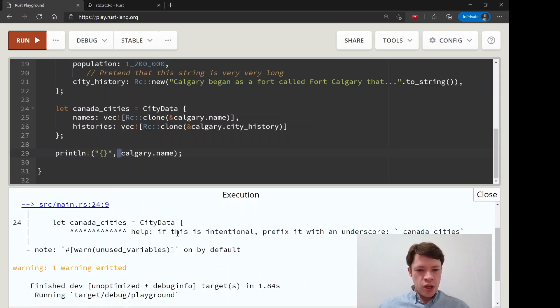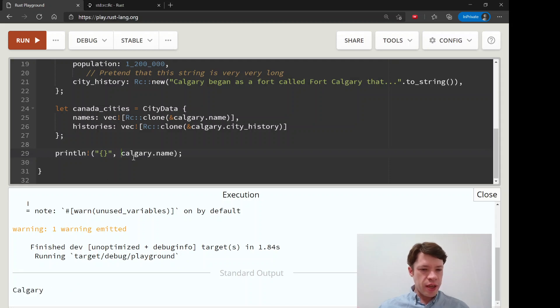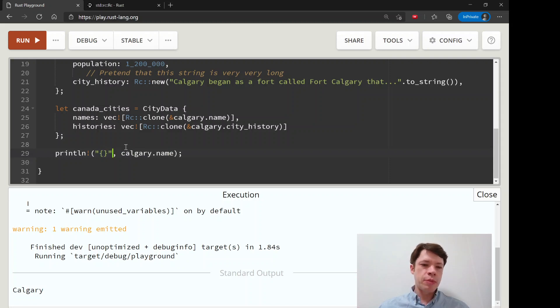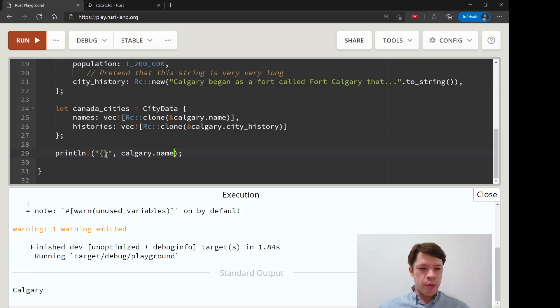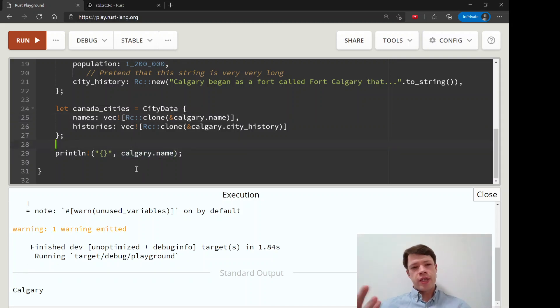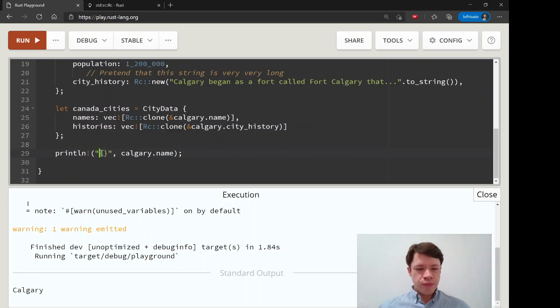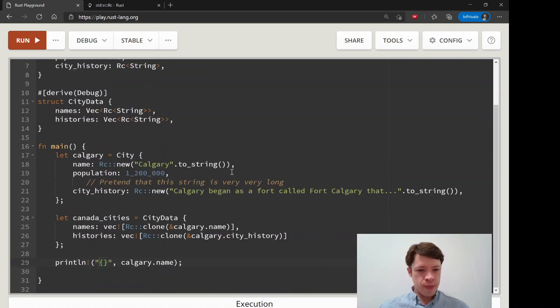Then it prints it out here and you can see, interestingly an RC implements display. If you have just a string inside it, it's not going to say I can't print this out because it's a reference counter, it's just going to give you the string to display. So it doesn't get in the way and you can just print it with the regular curly brackets.